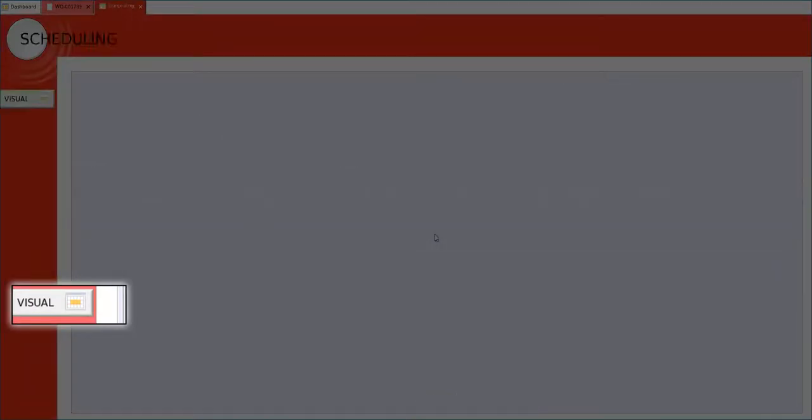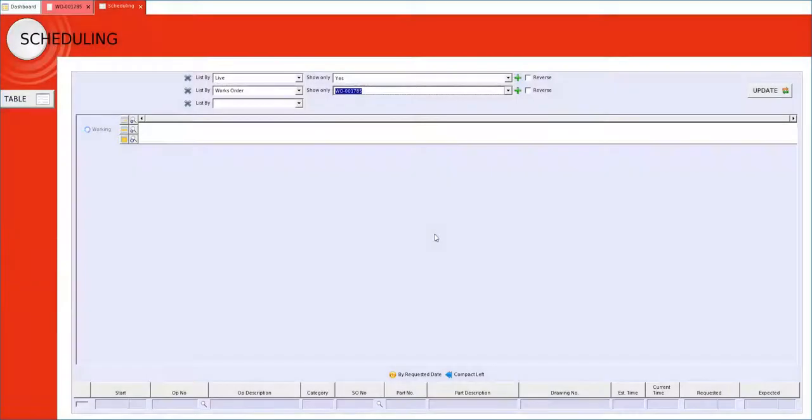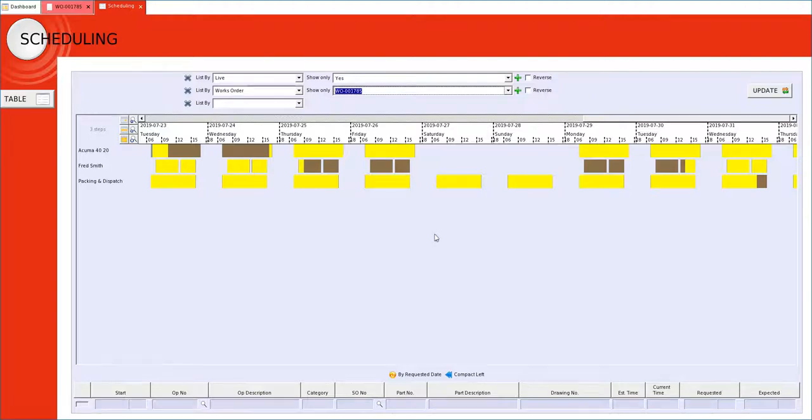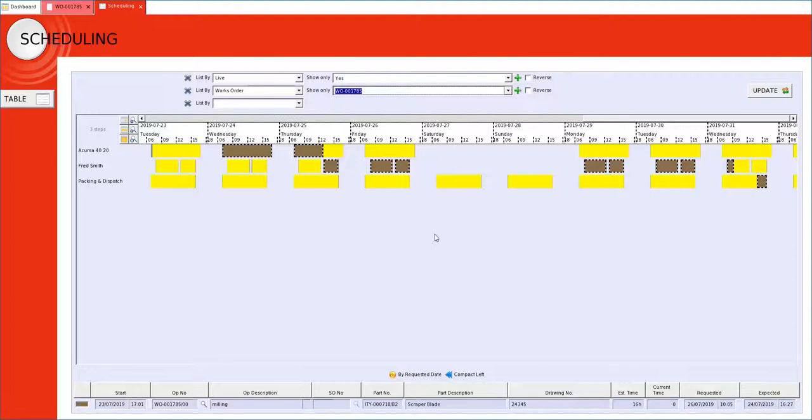By clicking visual we now get this representation of how this job is scheduled. What this means is if we take this top operation and move it to the right, i.e. make it later, all the following operations move in sequence.